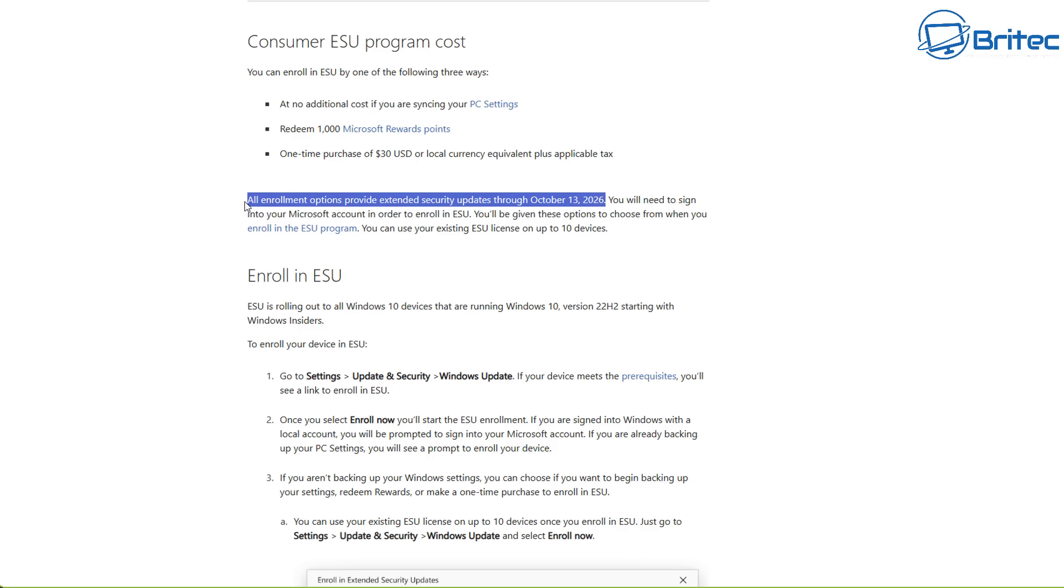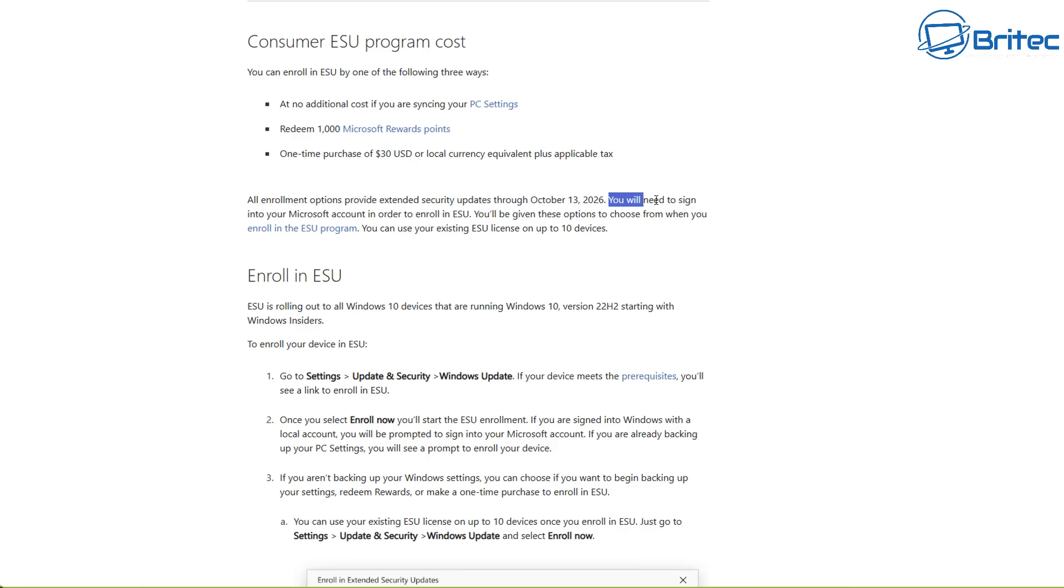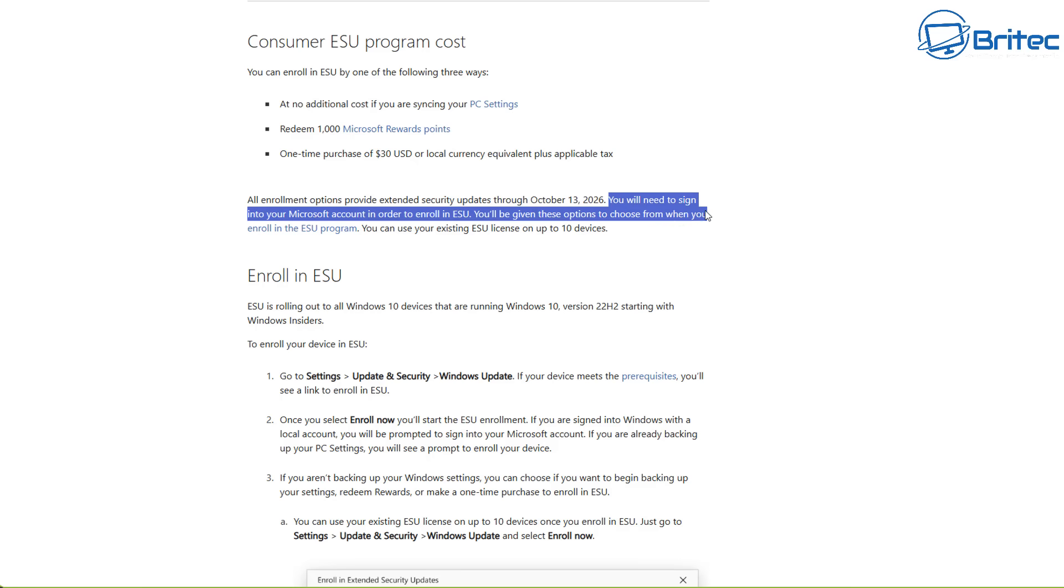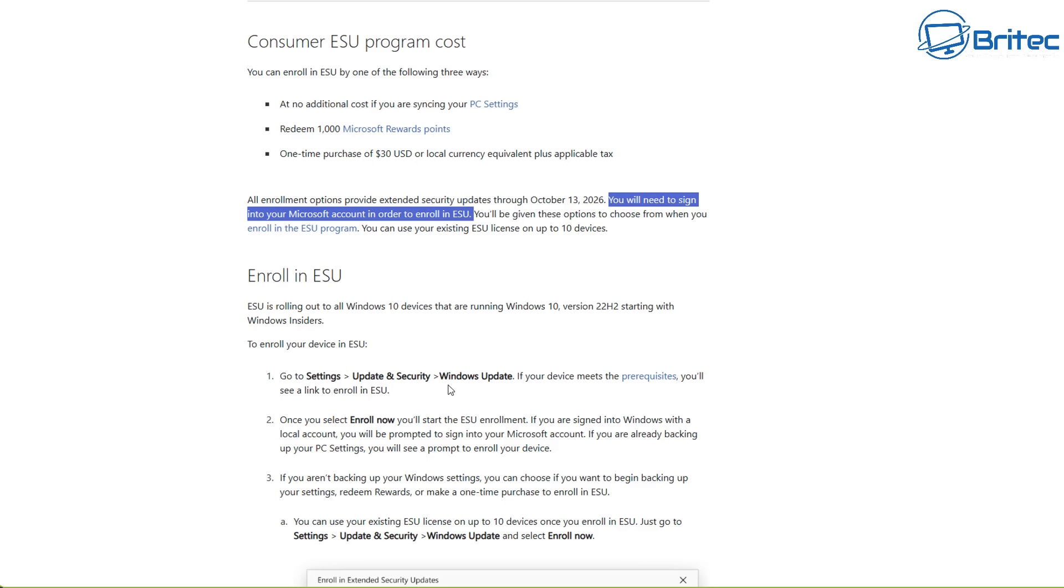You will need to have a Microsoft account to use any one of those options. All enrolled options provide extended security updates through to October 13th, 2026. You will need to sign in to your Microsoft account in order to enroll in the ESU program.